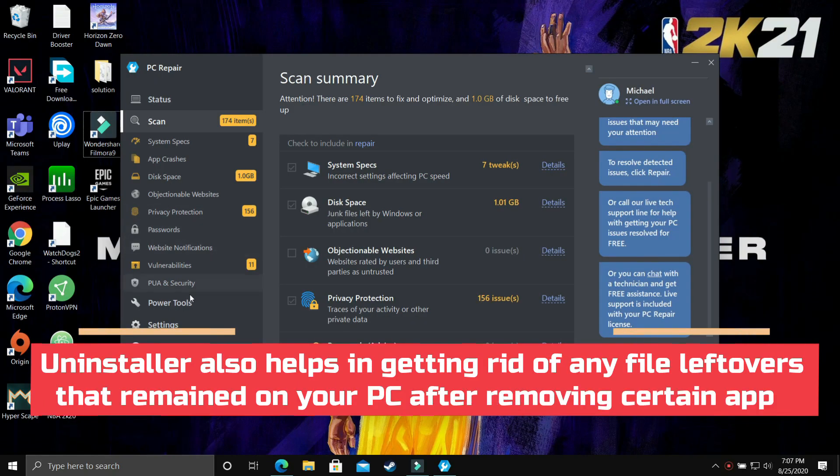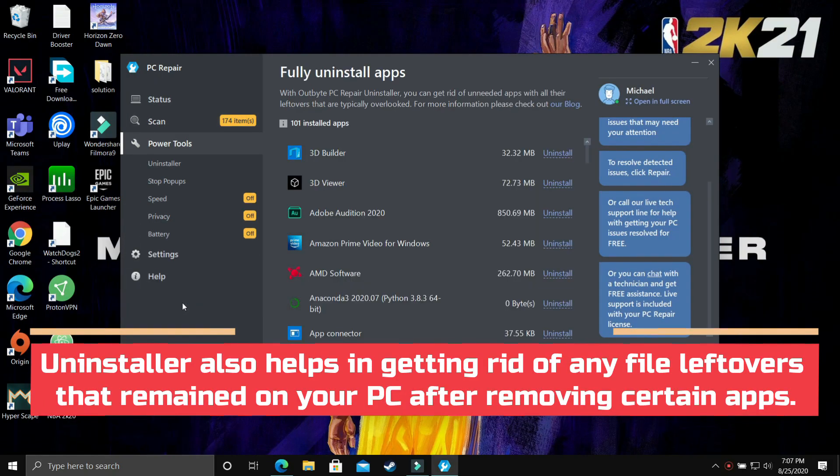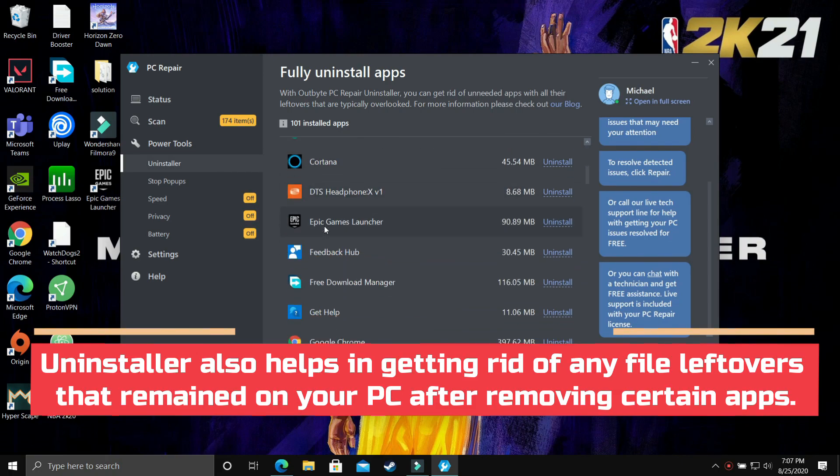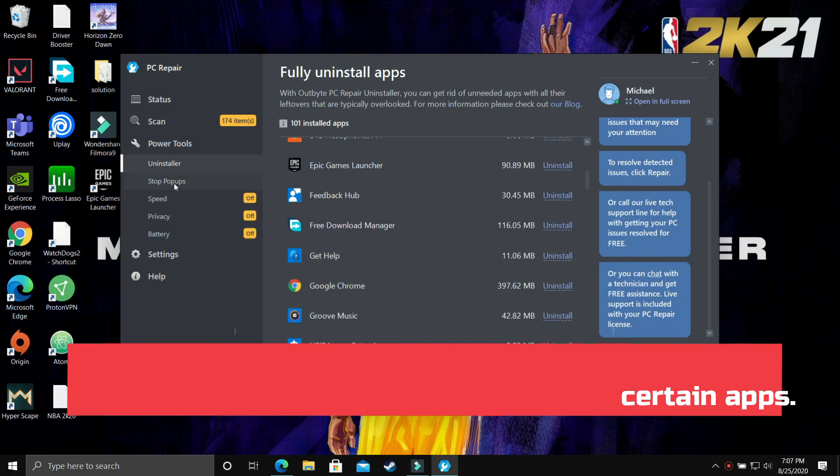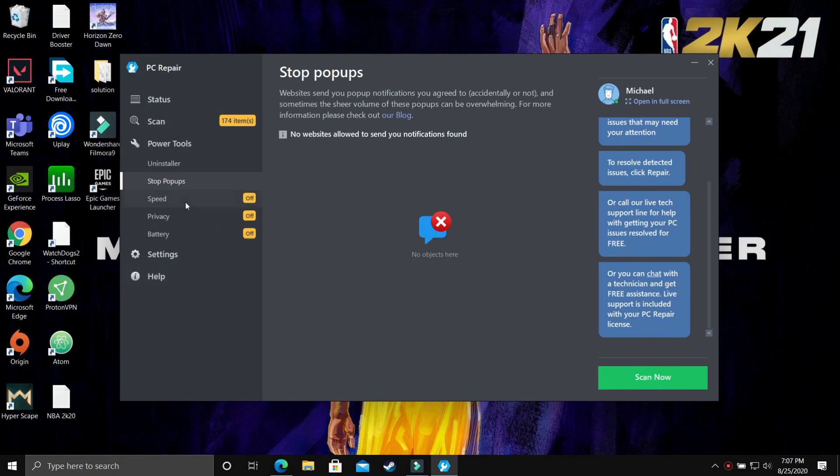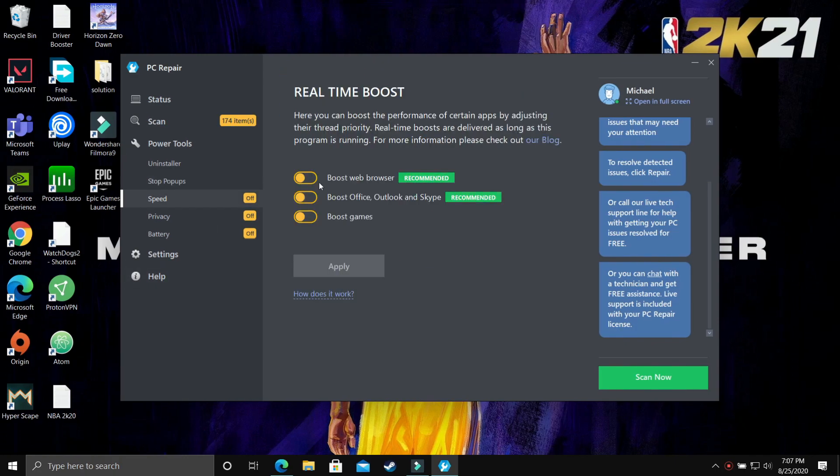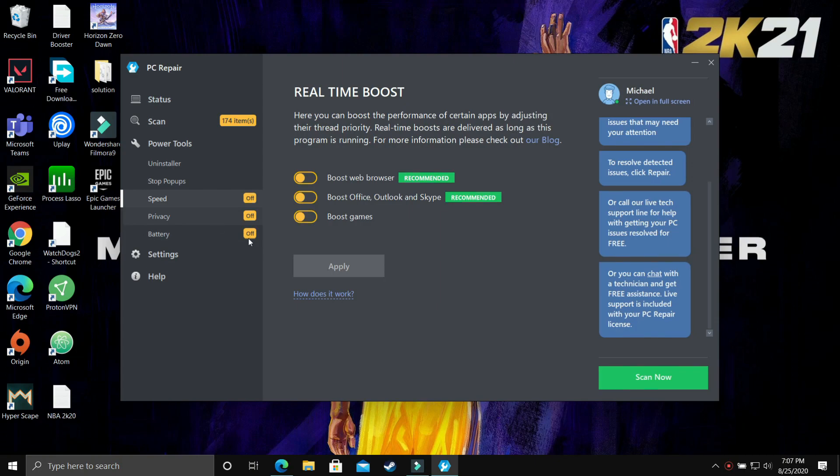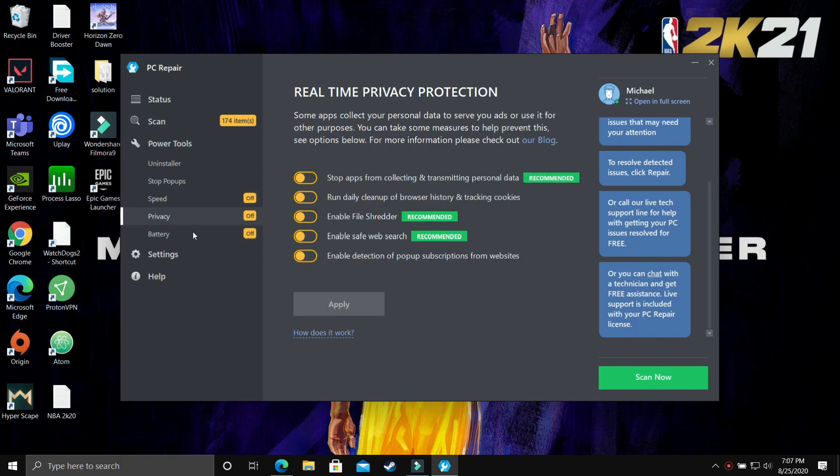The first power tool available here is uninstaller which by name is very clear that it will help in uninstalling any apps on your PC and unwanted app. Next one is stop popups which is really helpful in stopping notifications from any unwanted website. Third one is real-time boost. It will help in boosting your gaming performance and overall performance of your PC including web browsing and many softwares like Outlook and Microsoft Word.